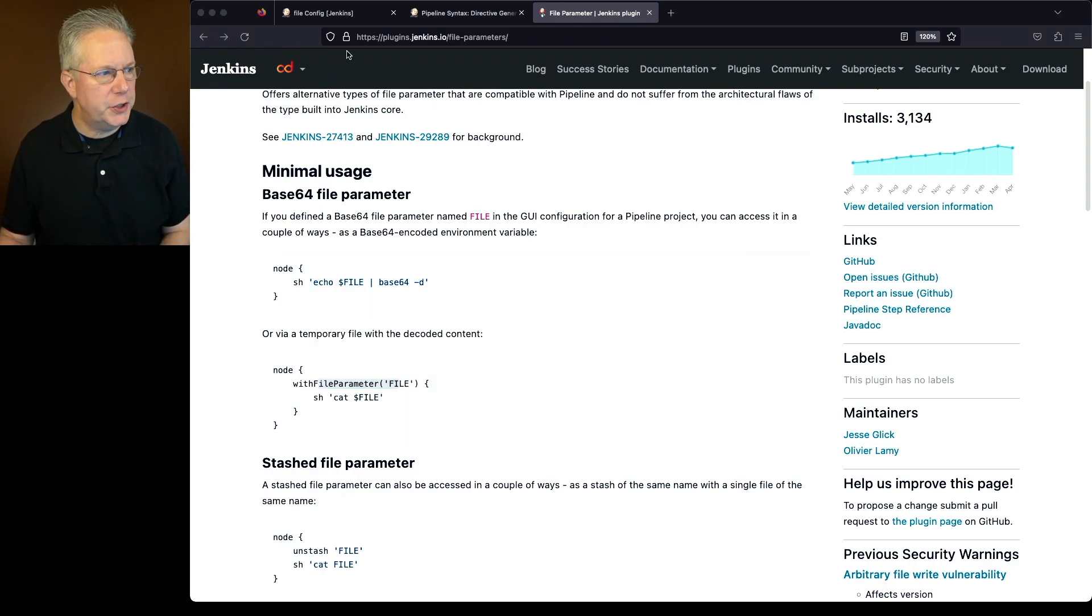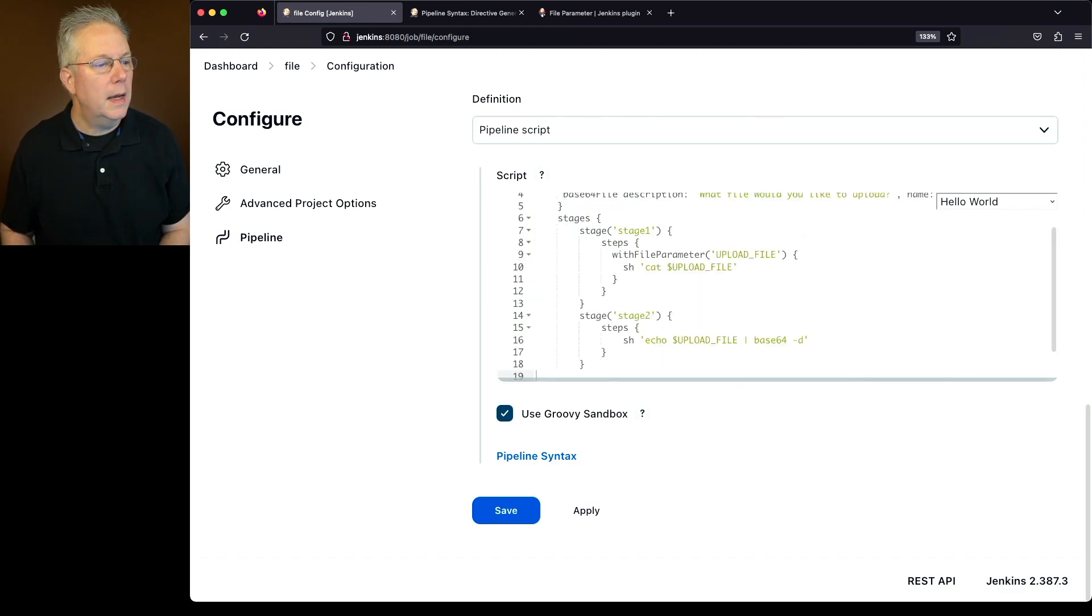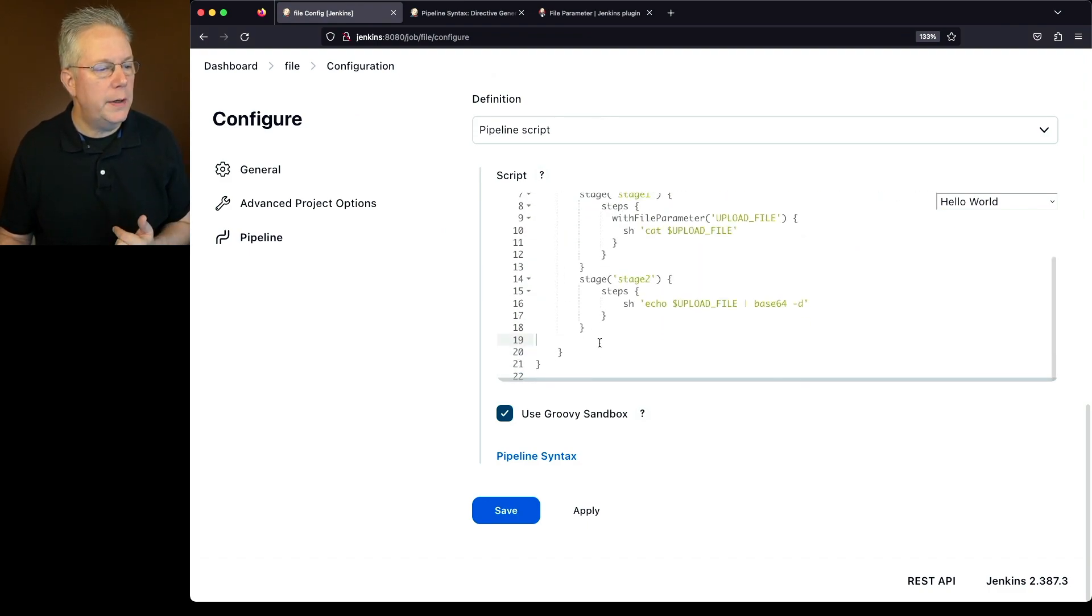So let's go back over to our job, and let's get rid of this stage that exists here, and let's add in our stage 1 and stage 2.